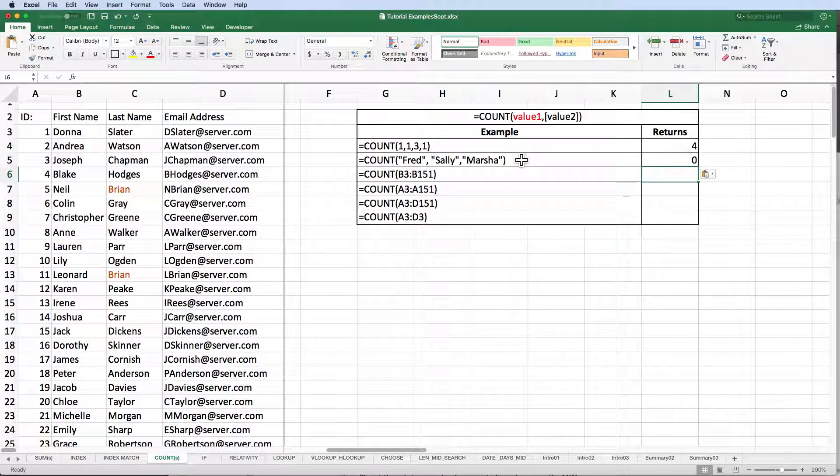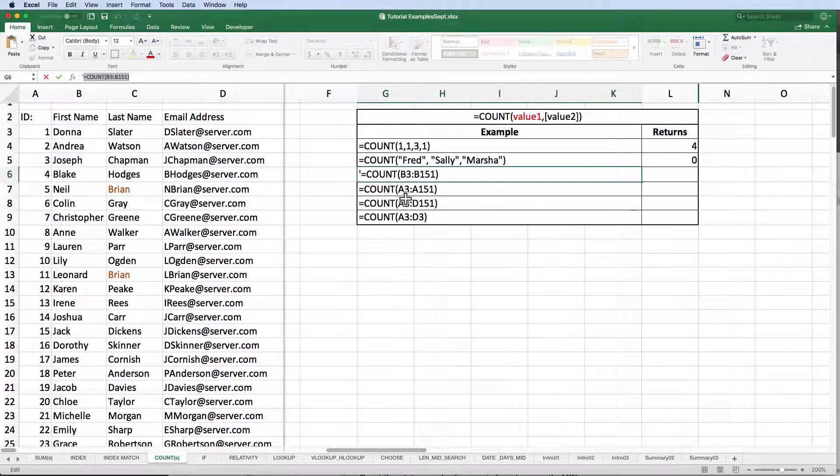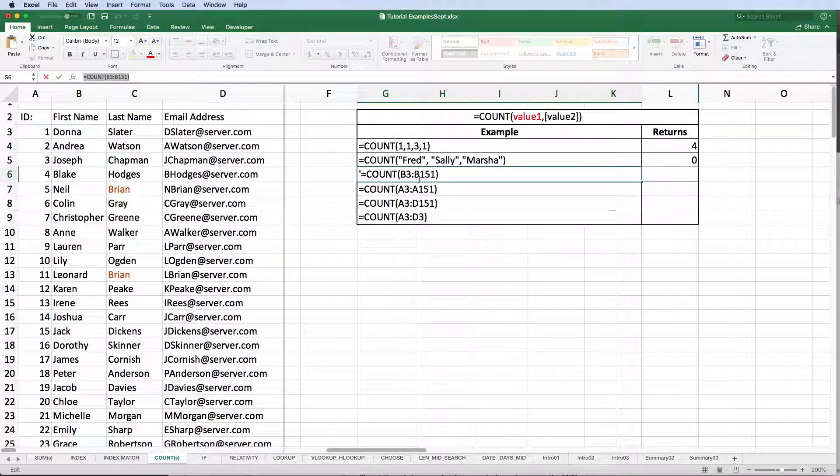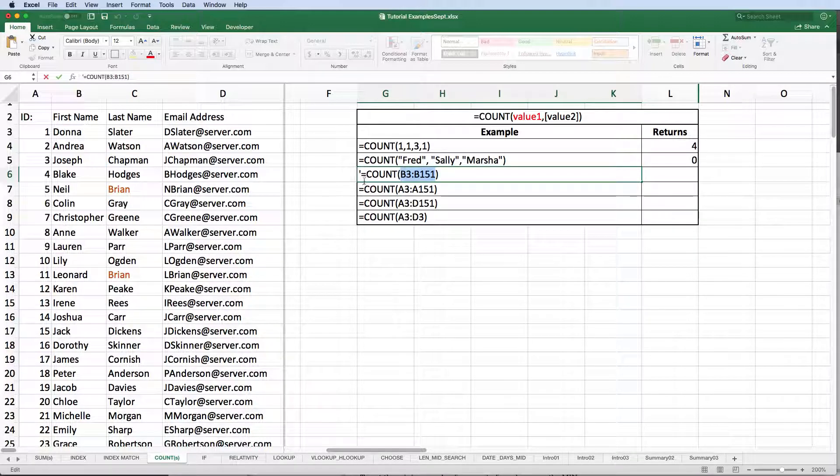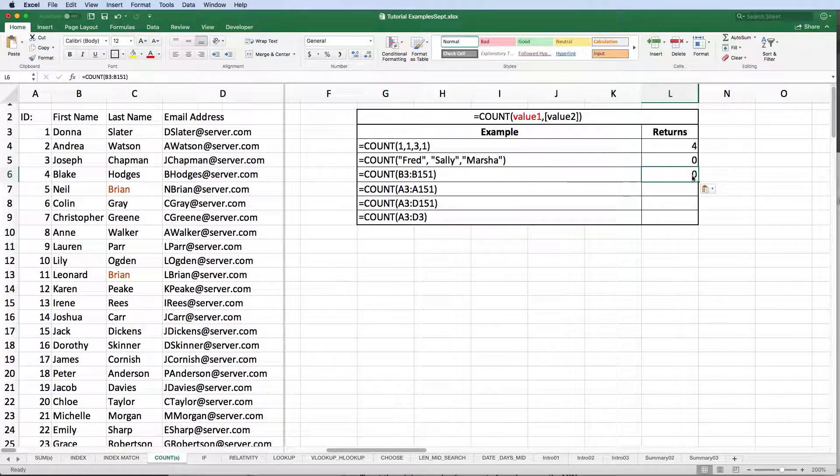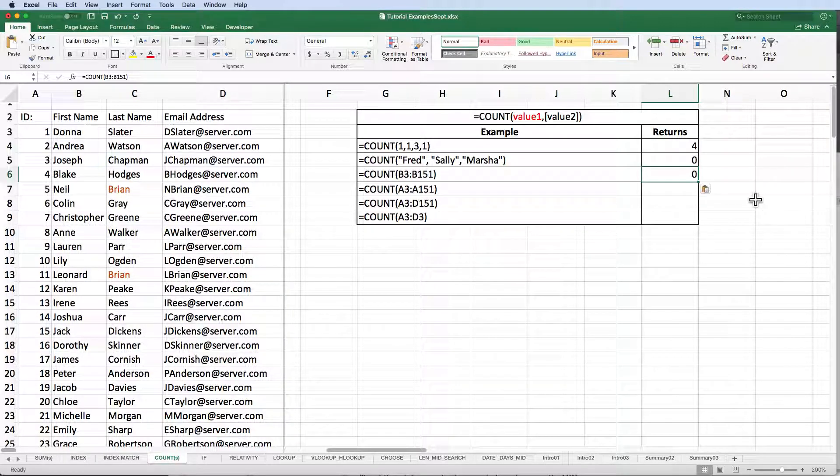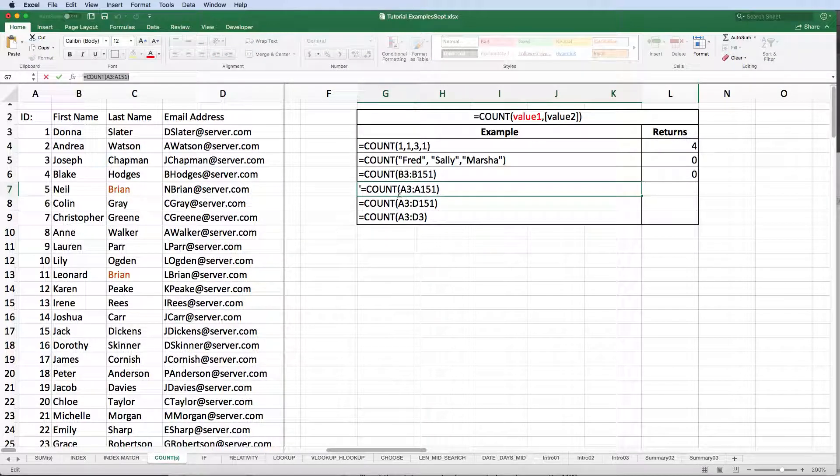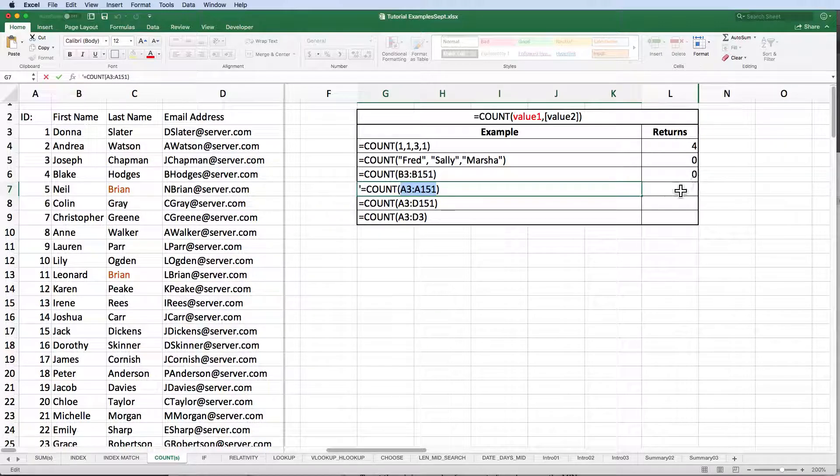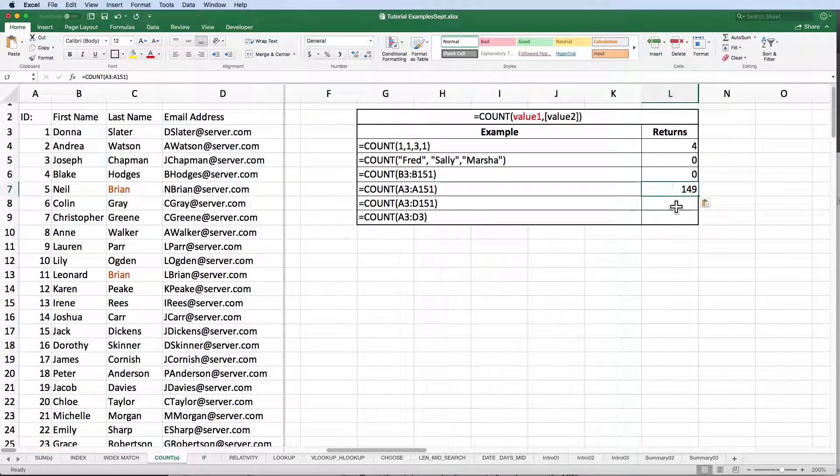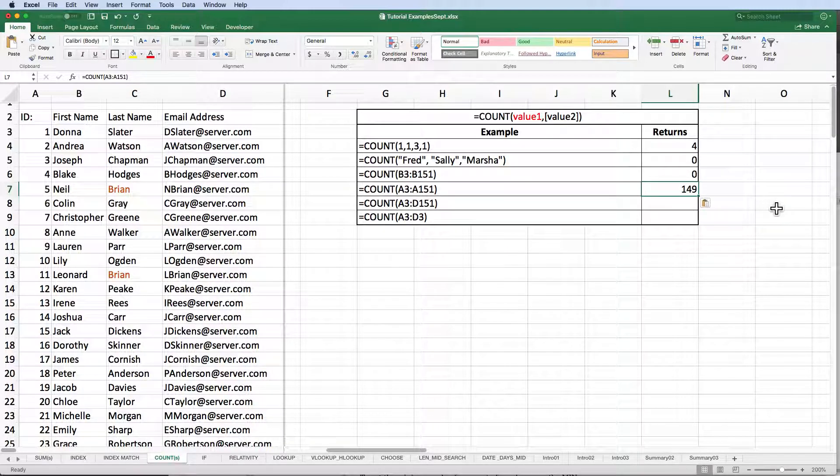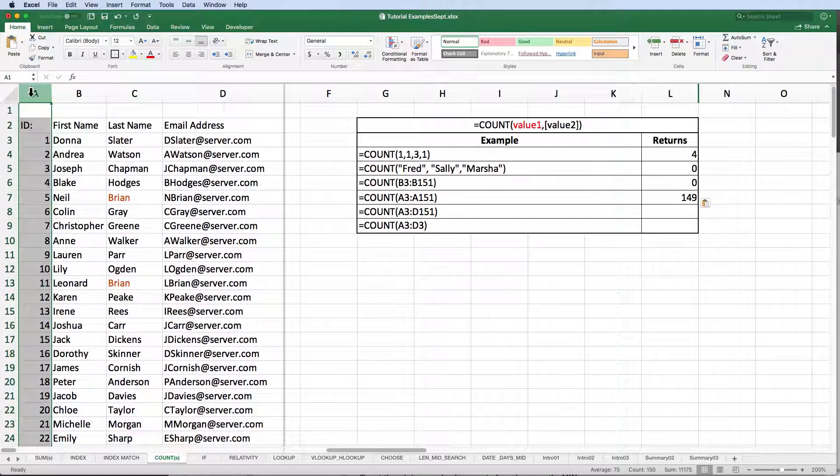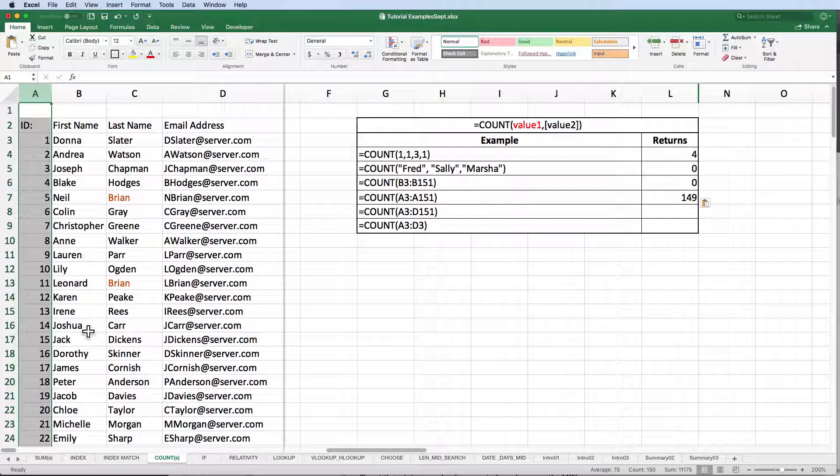Let's take a closer look at what happens when we provide a range as our value 1 argument. Our third example uses a range that contains text only, B3 to B151. Again, Excel returns a 0. But if we change the range to be A3 to A151, which contains numbers only, Excel returns the value of 149, which happens to be exactly the number of rows in the range provided. Notice that our range is only one column wide.